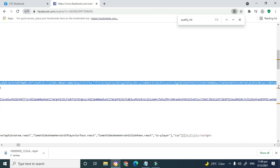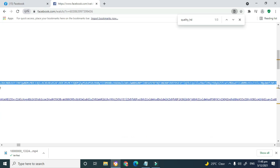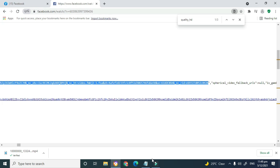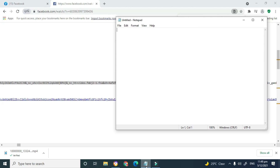It can be a bit technical to find where this link ends because it's quite large. You can use the phrase 'spherical_video_fallback' as a marker, because that phrase always comes right after the video link. Go back within the quotation to copy the video link.